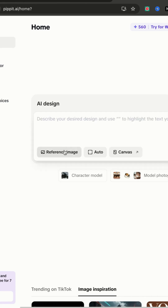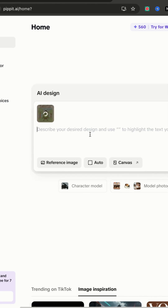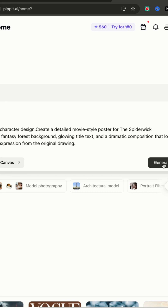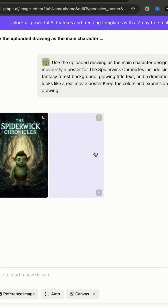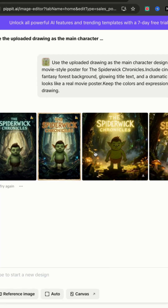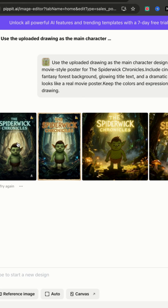The first thing I'm going to do is upload an image. Once you have your image uploaded, we're going to paste in a prompt. Now just click Generate, and in less than a minute, Pippet AI is going to generate four versions of your image.